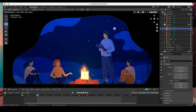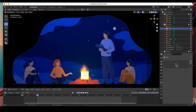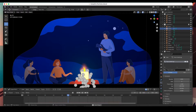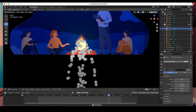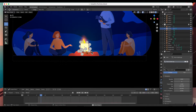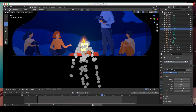Go up here to the particle system tab — it looks like one little dot with three little dots shooting out of it. The way you add a particle system is you hit the little plus sign to add it, and there it is. When you hit play you can see the particles — simple as that. The only problem is they don't look like sparks, they just look like blobs coming out.